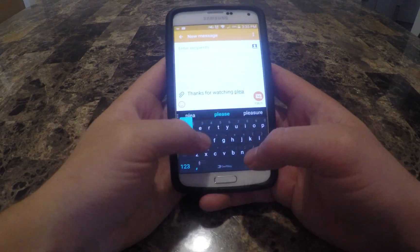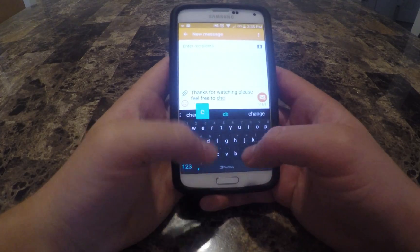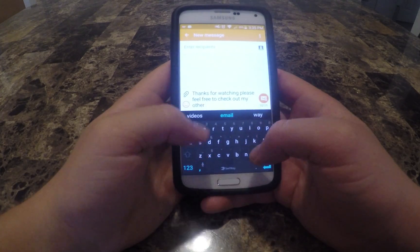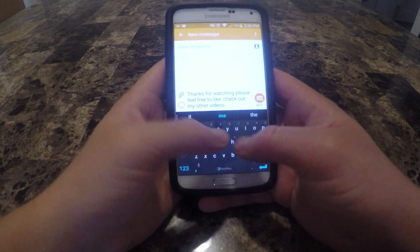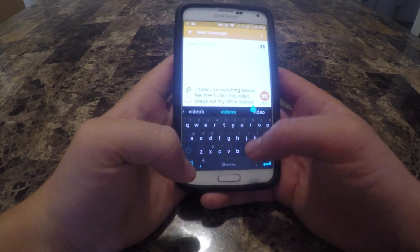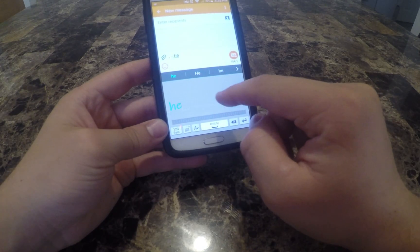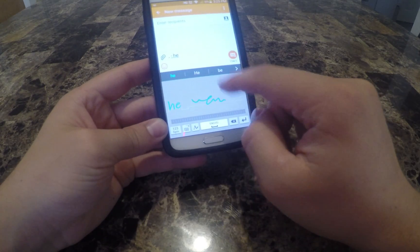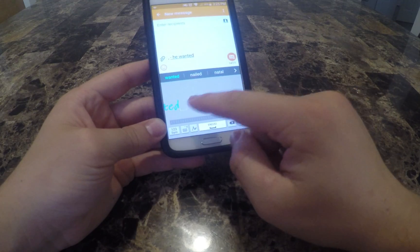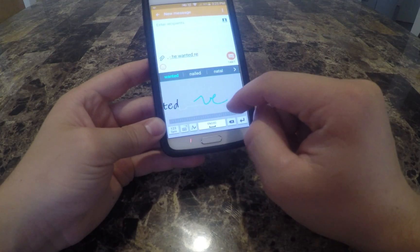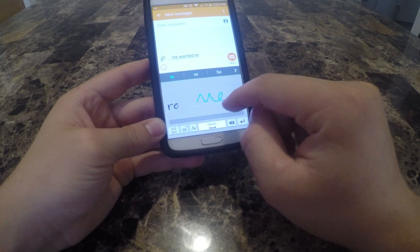It will take a tiny bit of getting used to, and that can differ depending on what keyboard product you were previously using. SwiftKey will not allow you to physically handwrite a word like the Samsung keyboard does, but I honestly don't know anyone who actually uses that feature.